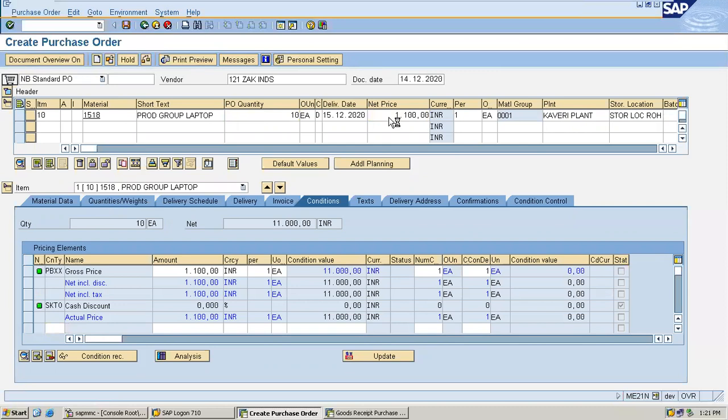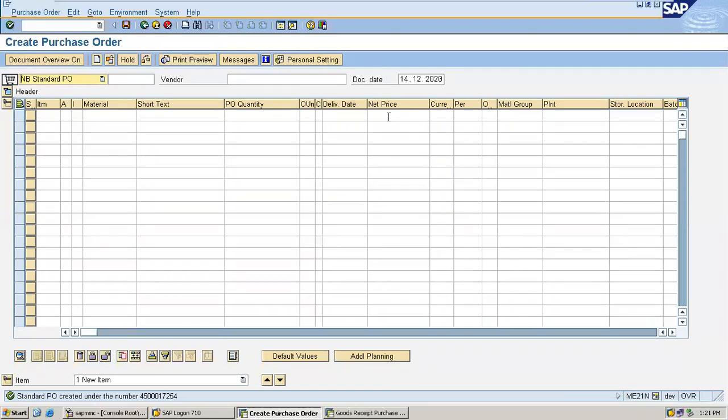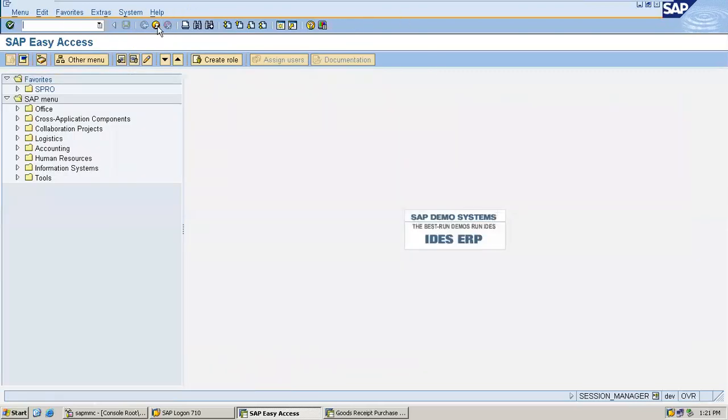Purchase order number 4500017254. Now based on this purchase order, I'm going to do goods receipt. Go to MIGO.